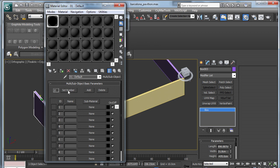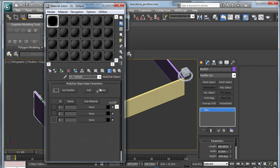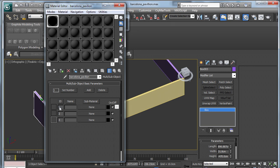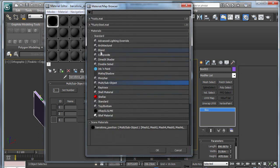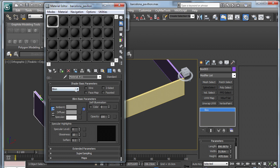Because we are using three, we will change that to three. Call your material file something appropriate. I will call mine Barcelona Pavilion. Then under the first slot, I am going to choose standard and call it brick.